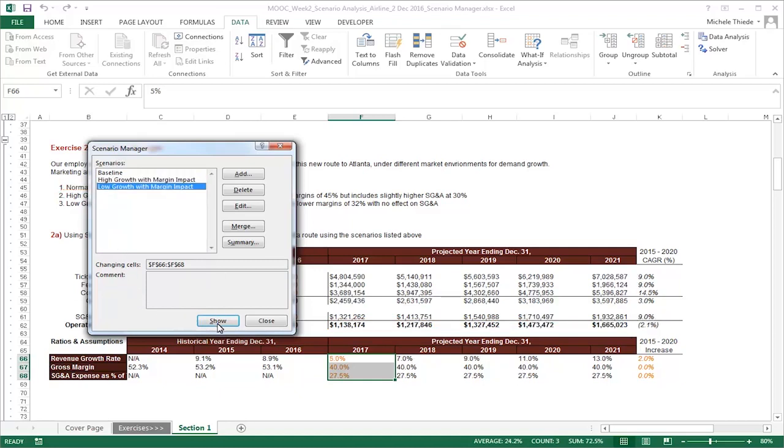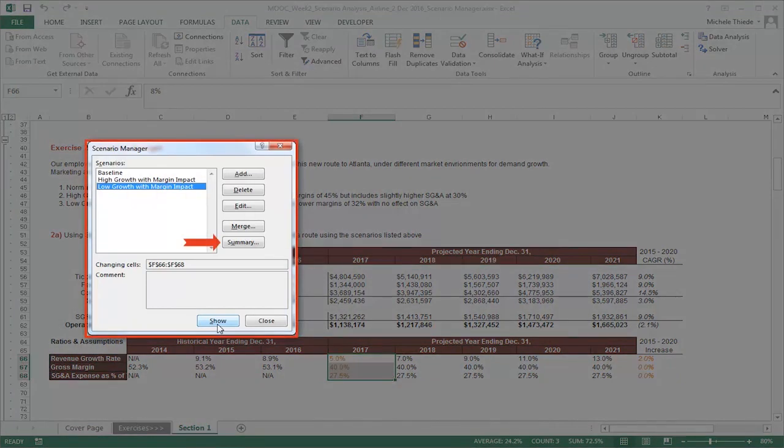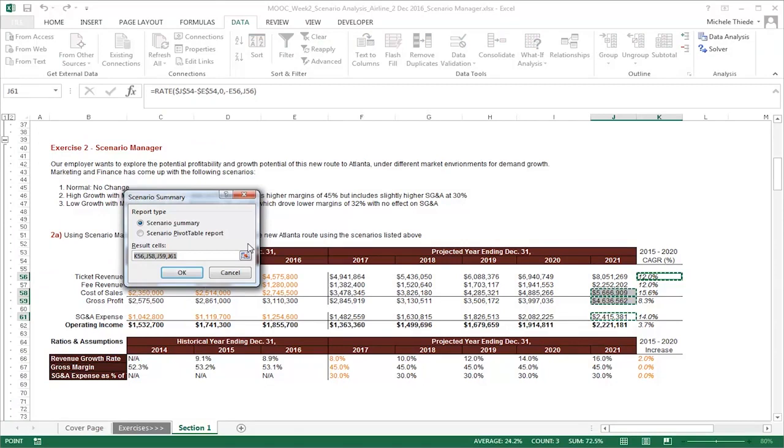However, this view does not allow you to easily compare and contrast the result of all of your scenarios. In order to see the results of all of the scenarios at once, we can create a summary by clicking on Summary on the right side of the Scenario Manager window.